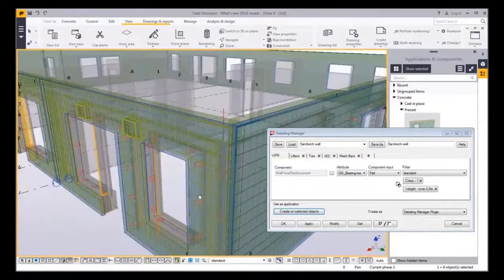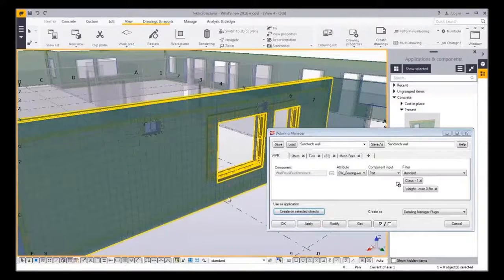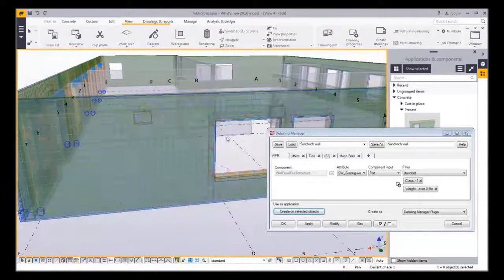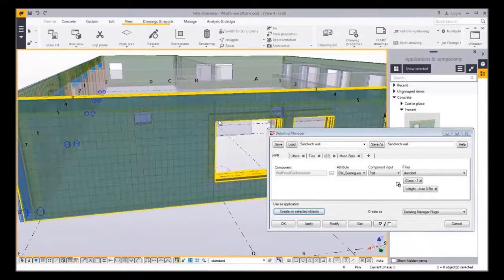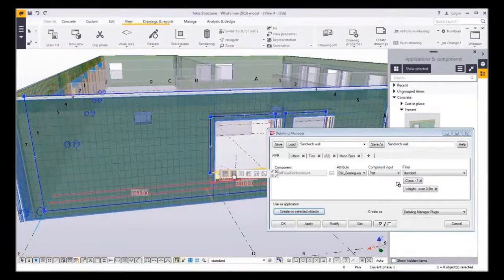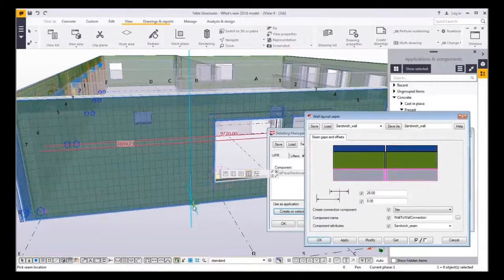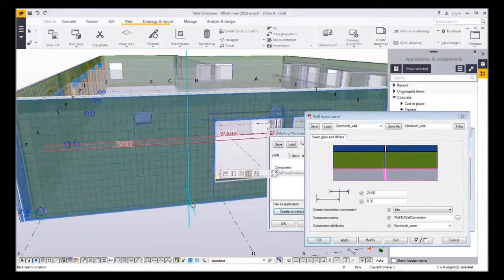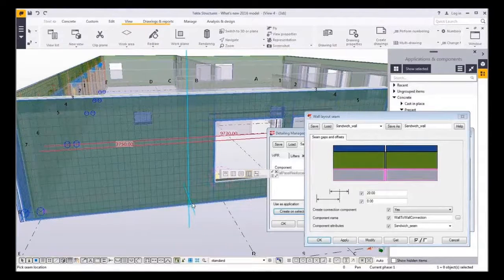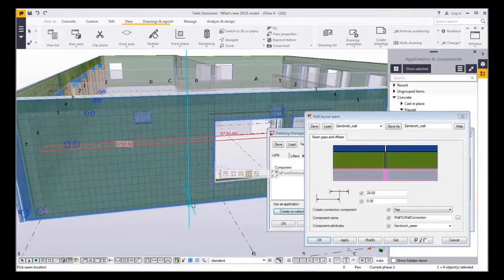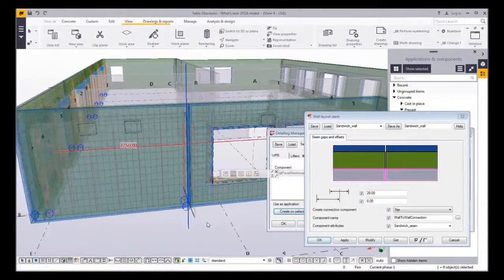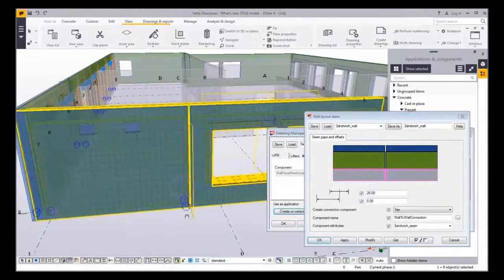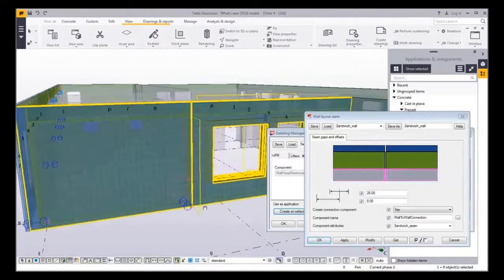And if you add the details wall by wall you might miss one. And one great benefit when using this detailing manager together with wall layout as an input is that if you create a new seam so you want to split the wall into two cast units, you can see that all the details are created to both of the cast units.